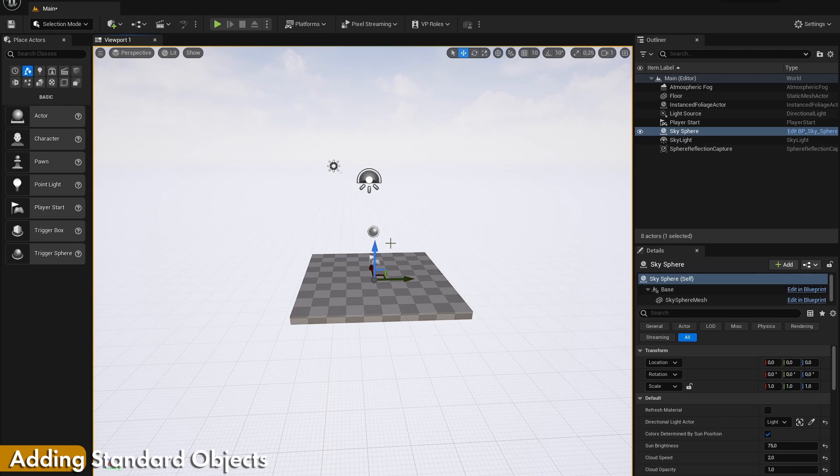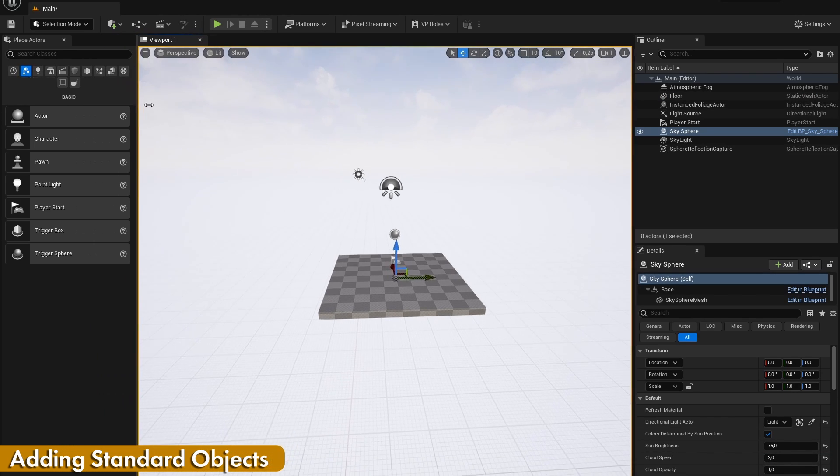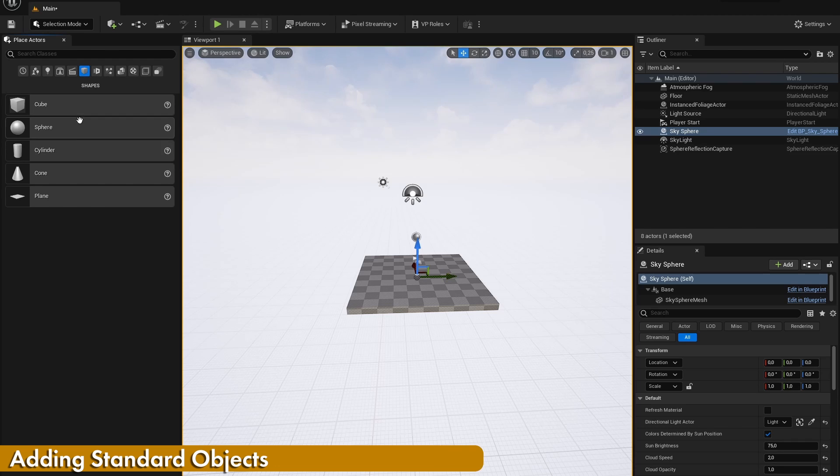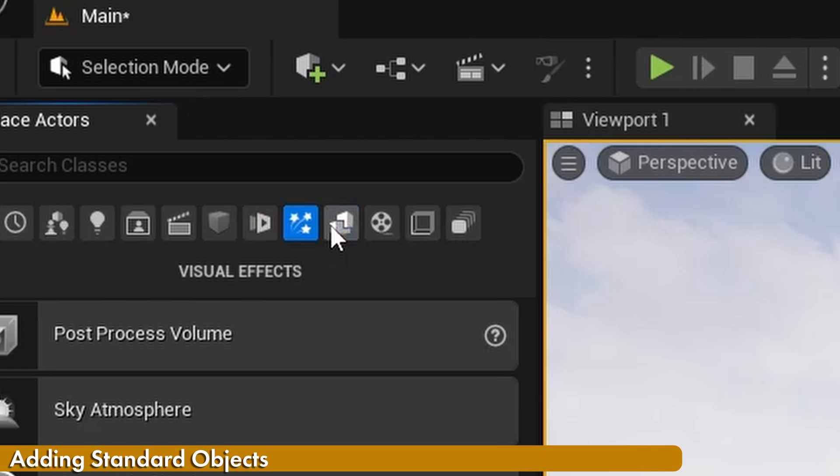On the left side of your screen, you can add standard objects to your scene, such as cameras, shapes, lights, etc. If this panel is not opened up, click on the place actors button right here.